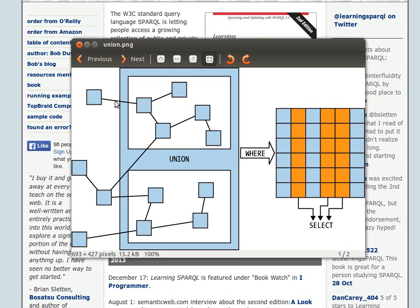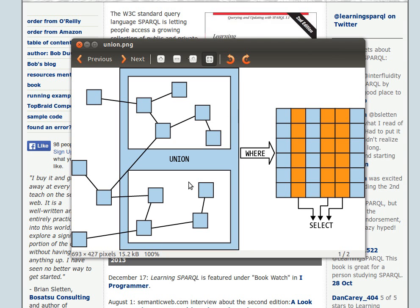So we have two graph patterns. For example, one query or one graph pattern retrieves a sub-graph—this sub-graph here. Another sub-query or another graph pattern retrieves this sub-graph here.